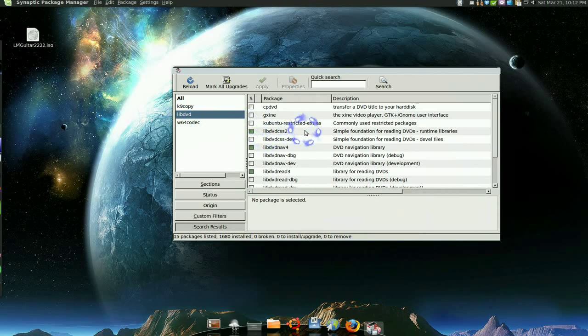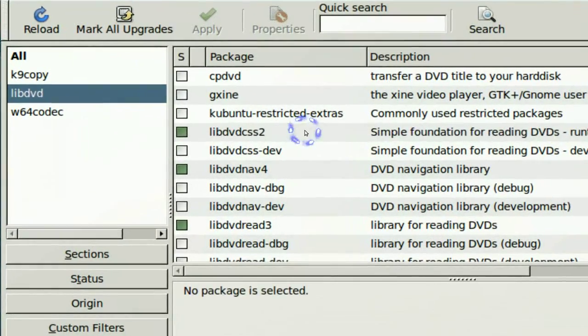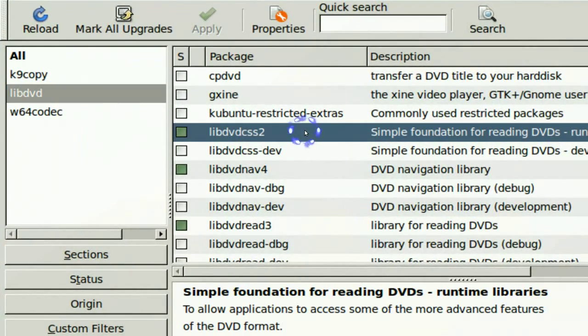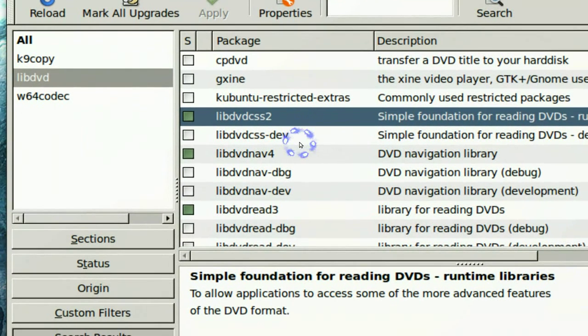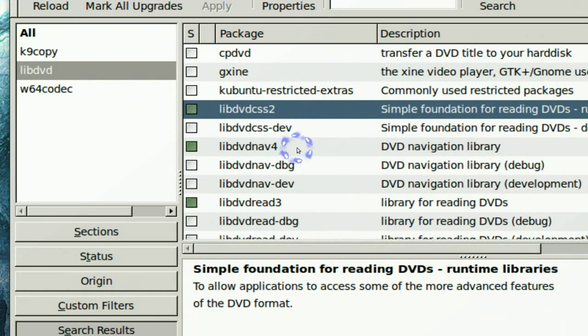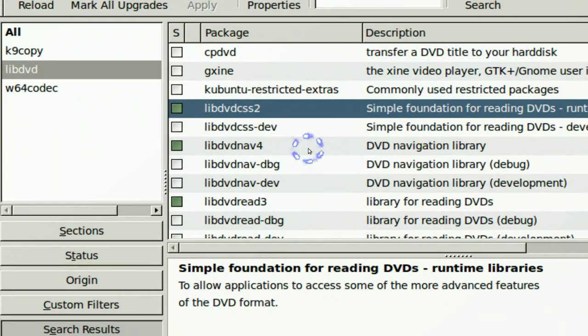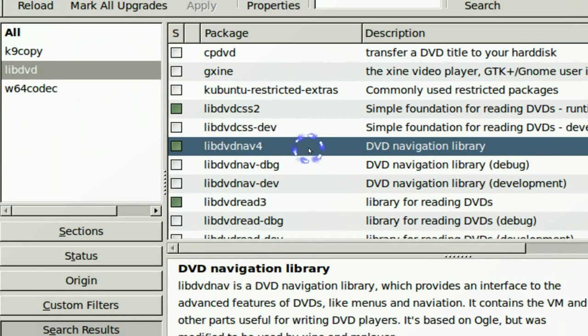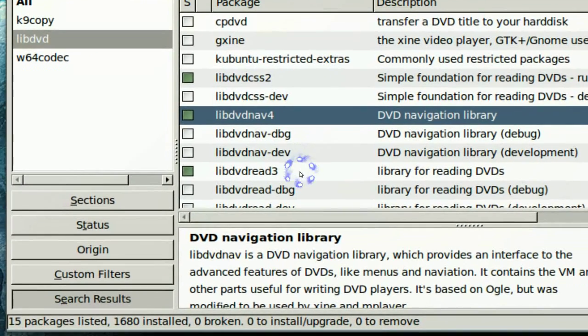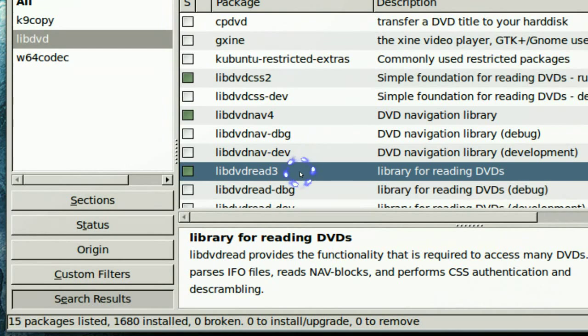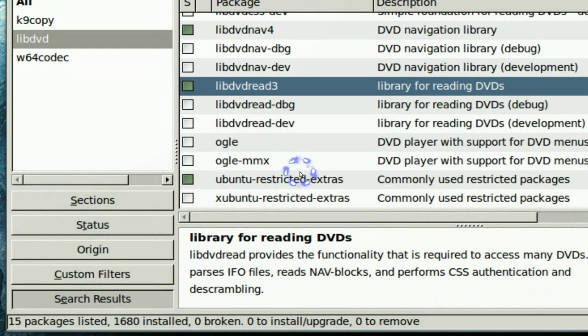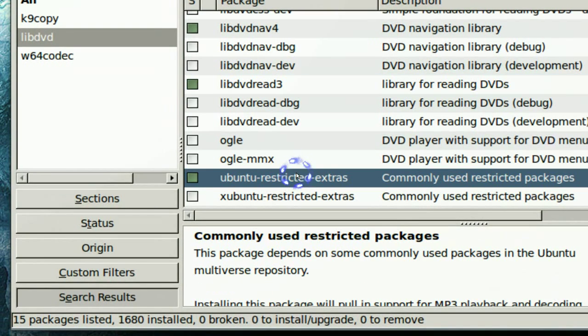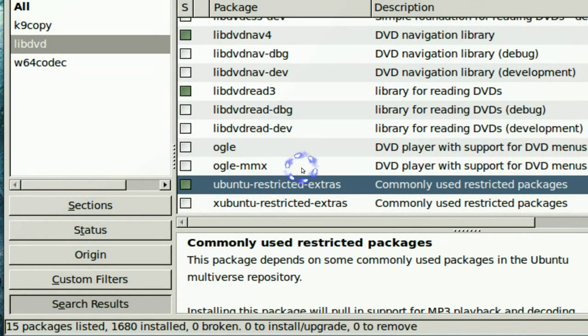The first one is libdvdcss2, because that's what you need to play DVDs. And you need this one, I believe. Pretty sure you need this one too. And of course the Ubuntu restricted extras.